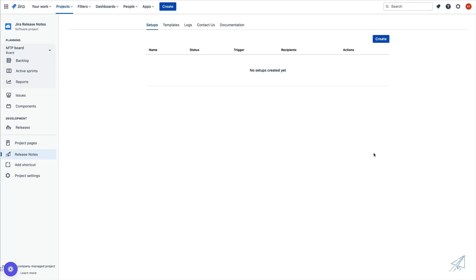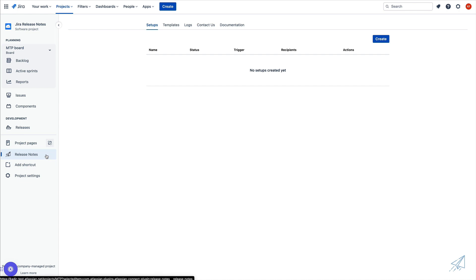During this video, I'm going to walk you through exactly how to set up the release notes plugin inside of Jira. Once we have the plugin installed, we'll see that we have release notes down here on the left hand side inside of our navigation.